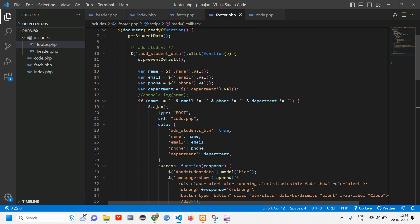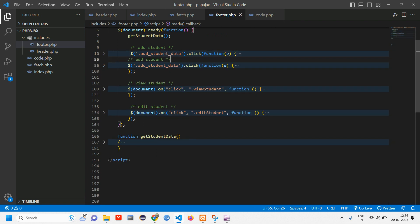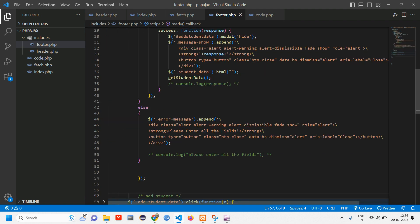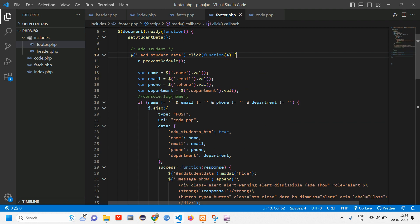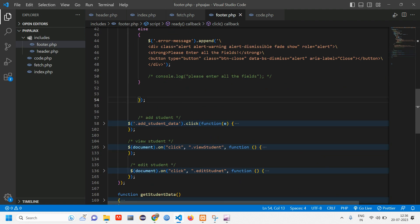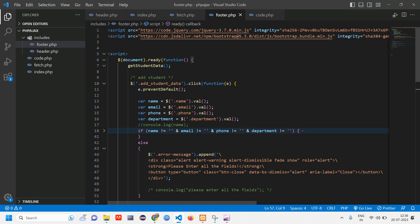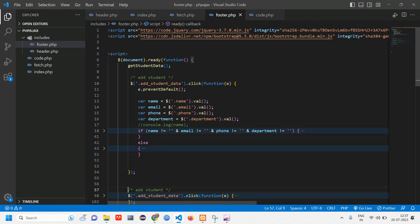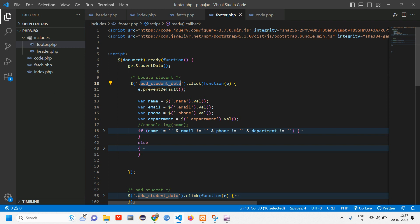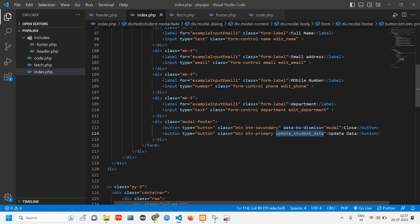The first thing you should understand when writing code is that you have to follow the alignment. Alignment is a must so that you understand where things are closing and ending. When alignment is not proper you will get a lot of confusion. Now we have copied the add code — let's rename this to update student. Here you can see the add student data click function, so we have to change this to update. Let's go to the edit modal in index — a class uses dot and an id uses hash.